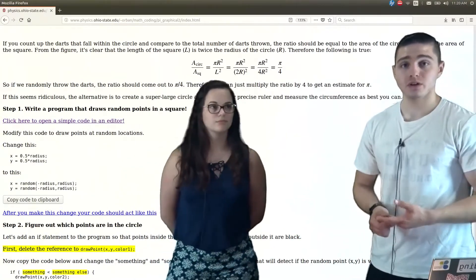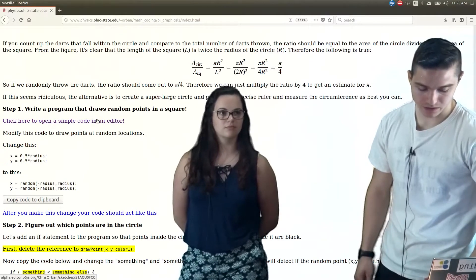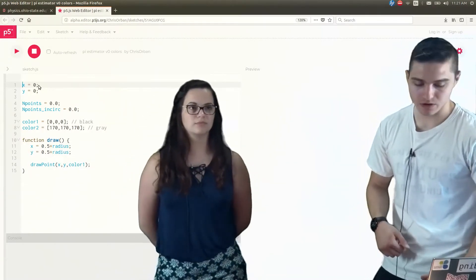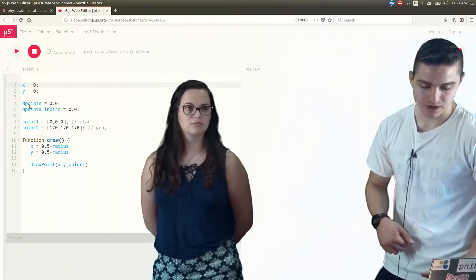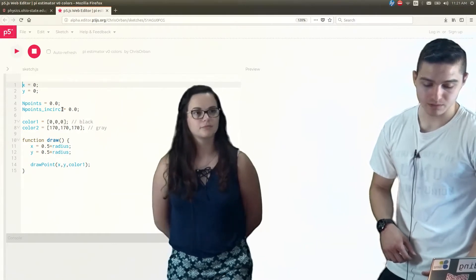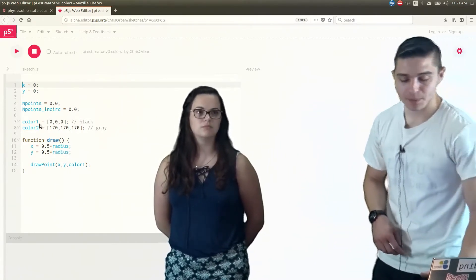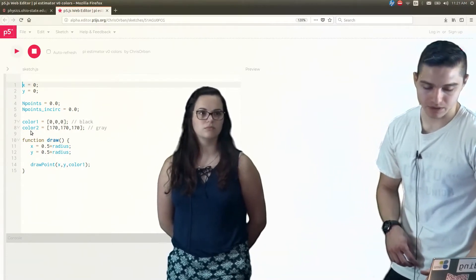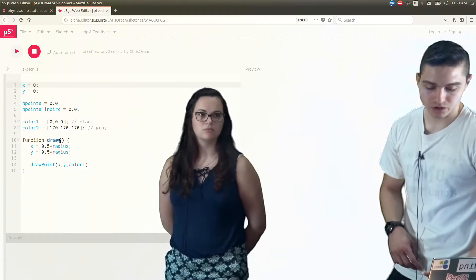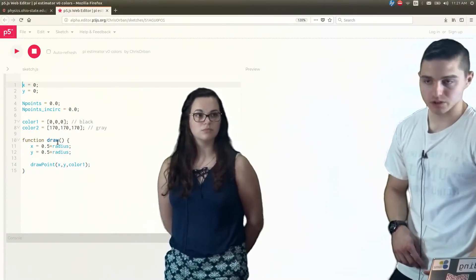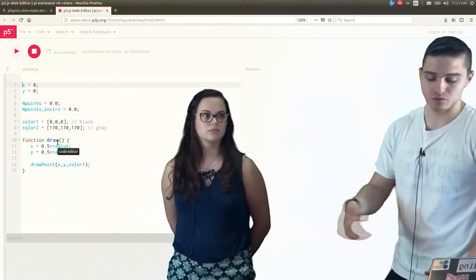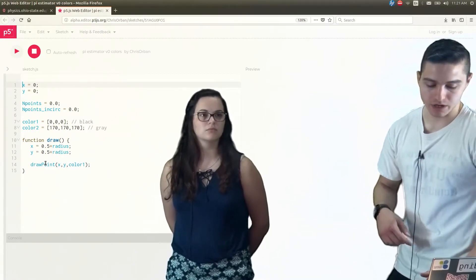So how are we going to find pi using our code? Let's open our code editor and take a look at what we have. Right here we have x equals 0, y equals 0 — those are our points. Then we have n_points, which is our number of points, currently set to 0. Then we have n_points inside the circle — that's the number of points inside the circle rather than the total. Then we have color 1, which is black, and color 2, which is gray, though we're not actually going to use color 2 right now. Then we have our function to draw the points, and this function runs at about 60 points per second — it's not just run once, it runs repeatedly.